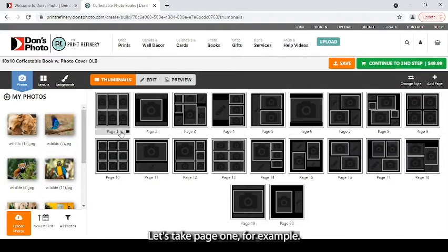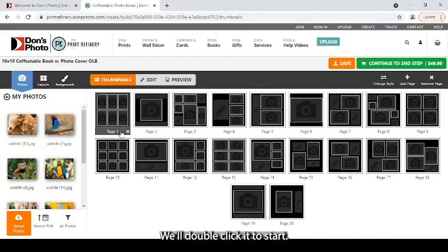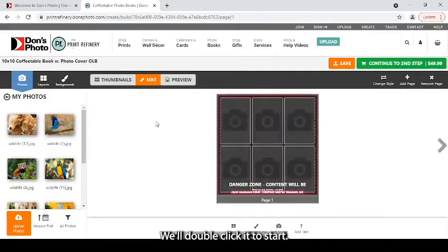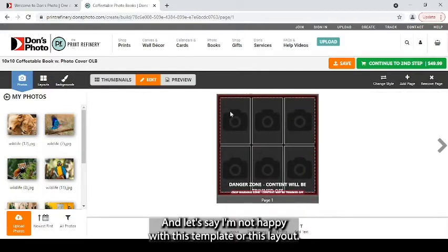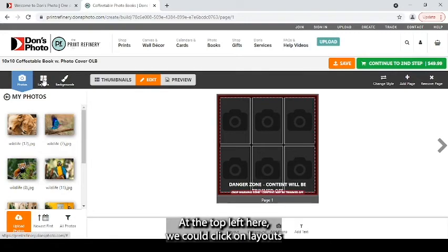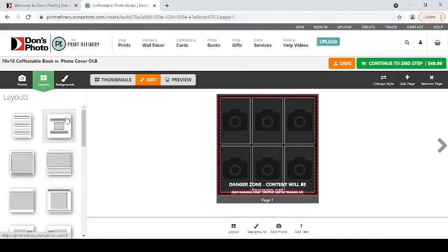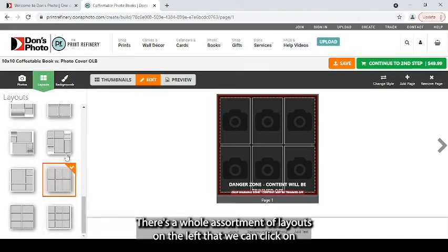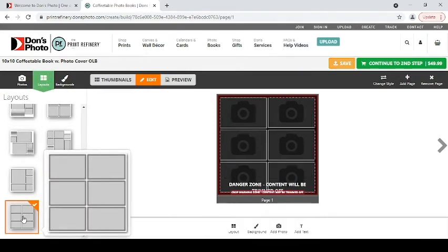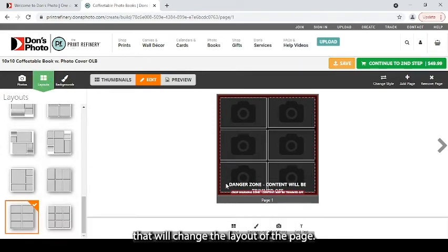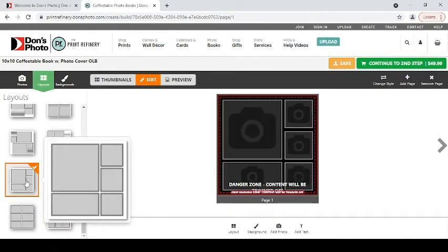Let's take page one for example. We'll double-click it to start. And let's say I'm not happy with this template or this layout. At the top, at the left here, we can click on layouts. There's a whole assortment of layouts on the left that we can click on that will change the layout of the page.